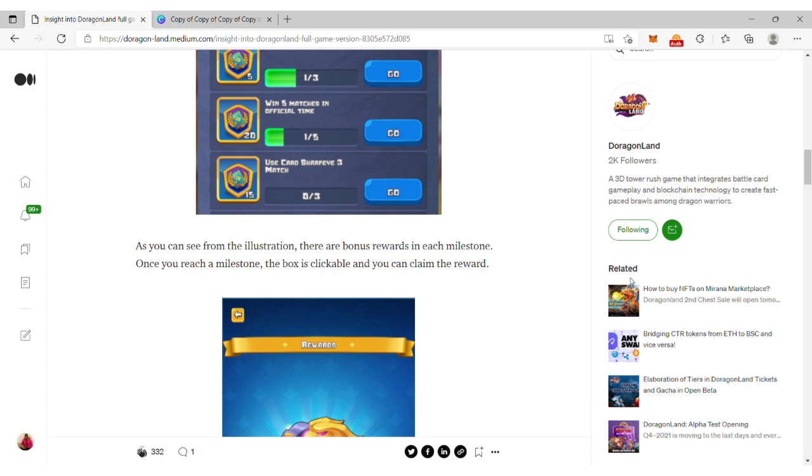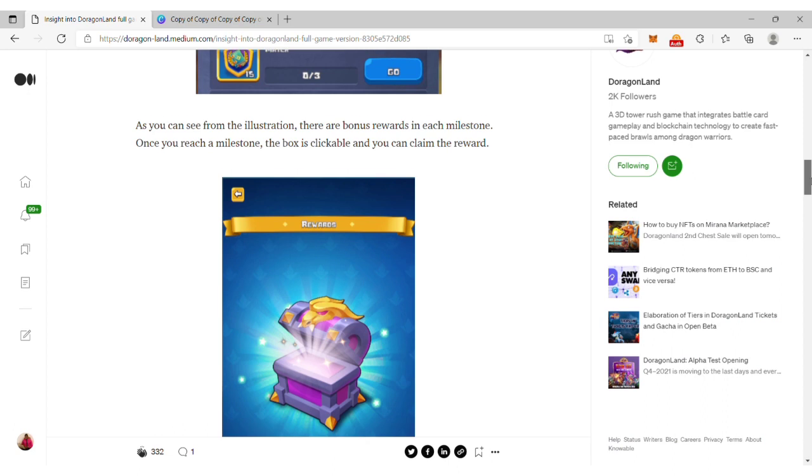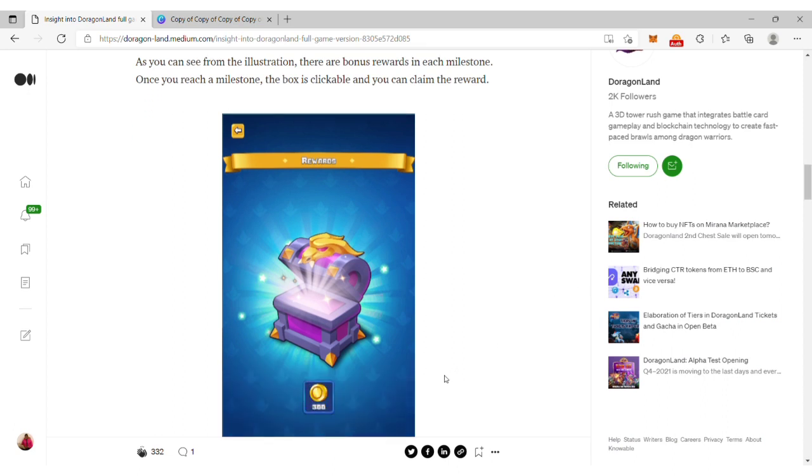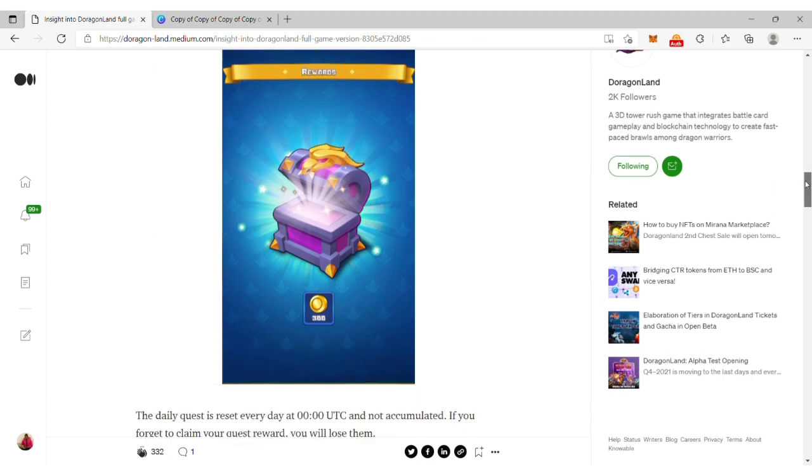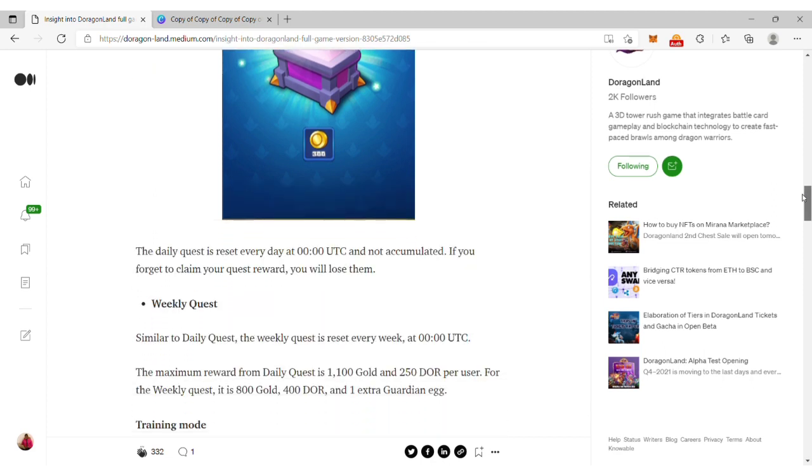As you can see from the illustration, there are bonus rewards in each milestone. Once you complete these milestones, you get a box. The box is clickable, indicating 300 gold coins. Once you click that, you get your rewards. The daily quest resets every day at midnight UTC and is not accumulated.